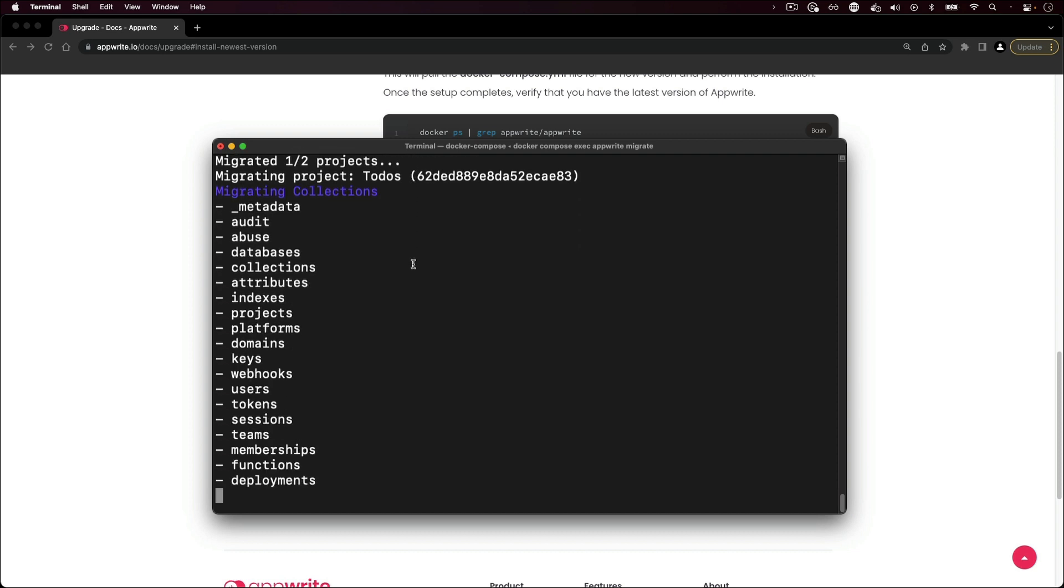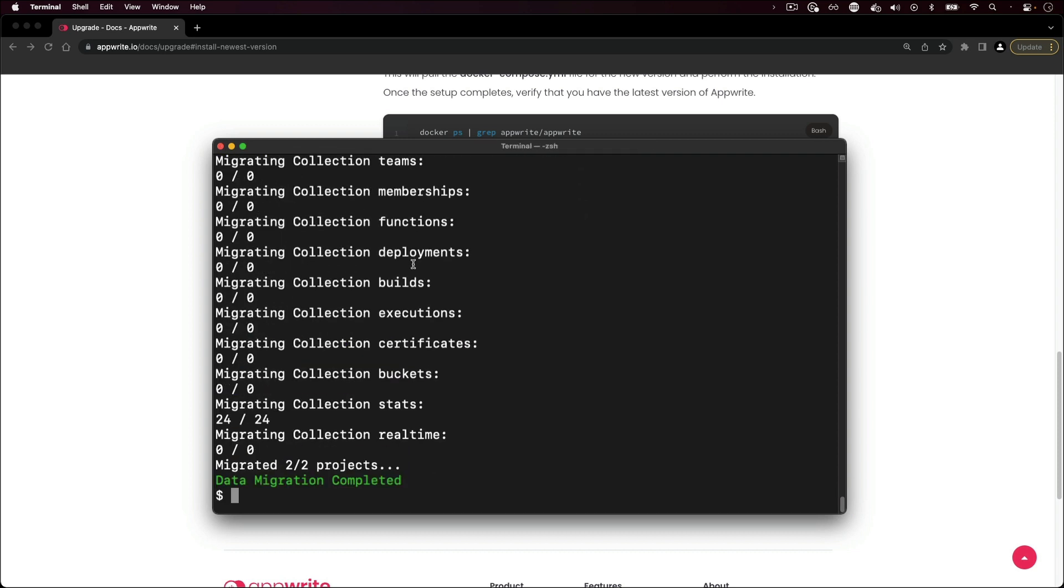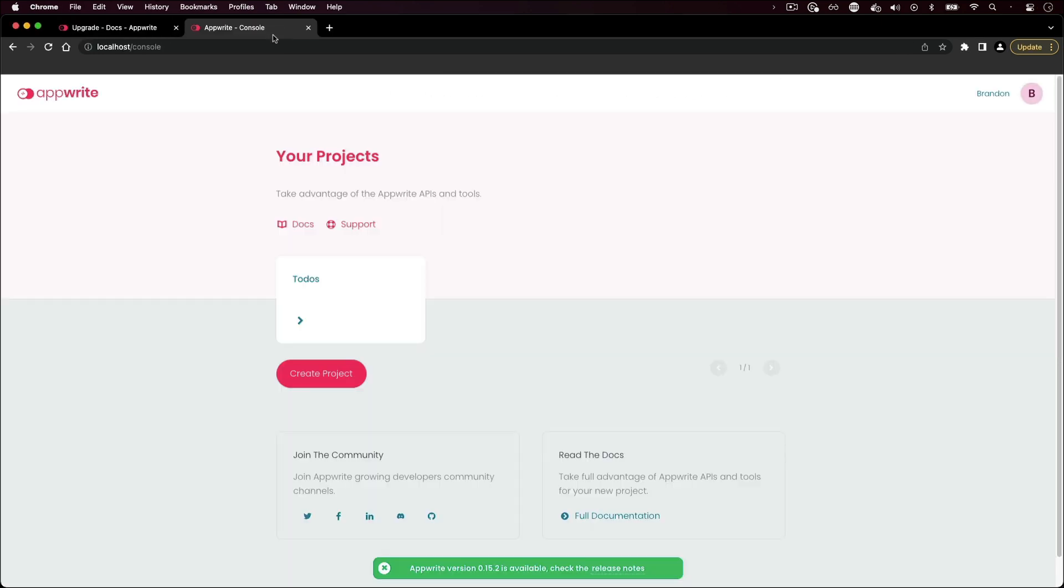After the data migration is complete, your AppRite instance is fully upgraded. You can navigate back to the console to make sure everything is up and running correctly. When newer versions of AppRite are released, a message notification appears at the bottom of the AppRite console. This ensures that you get notified so that you can make sure to stay up to date with future releases.